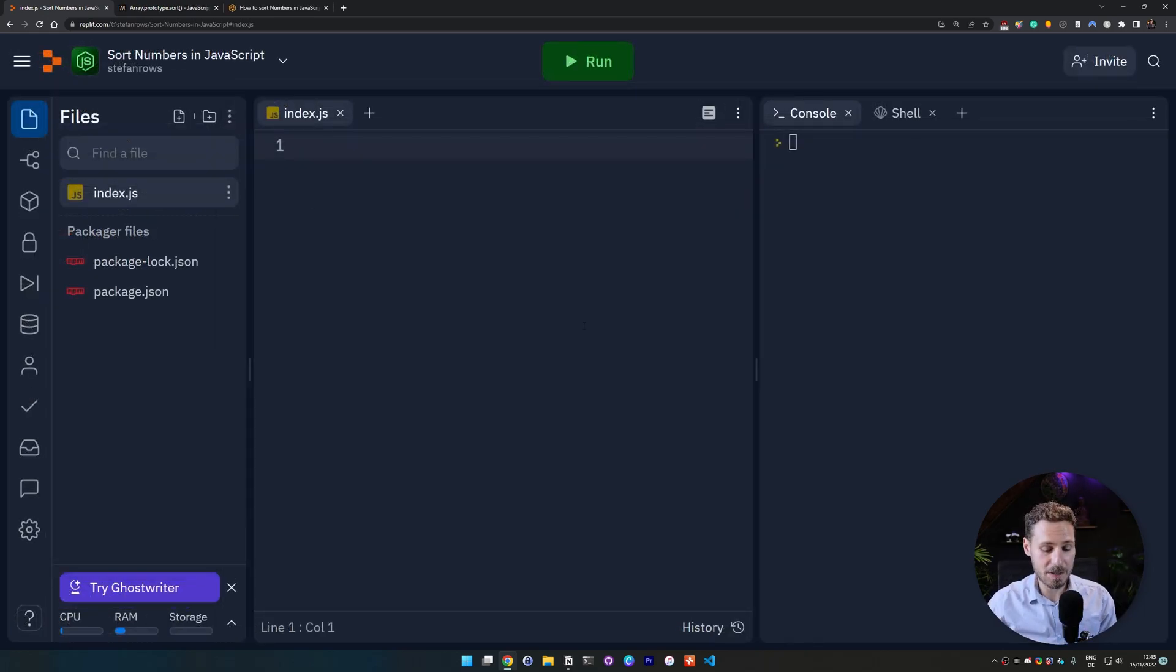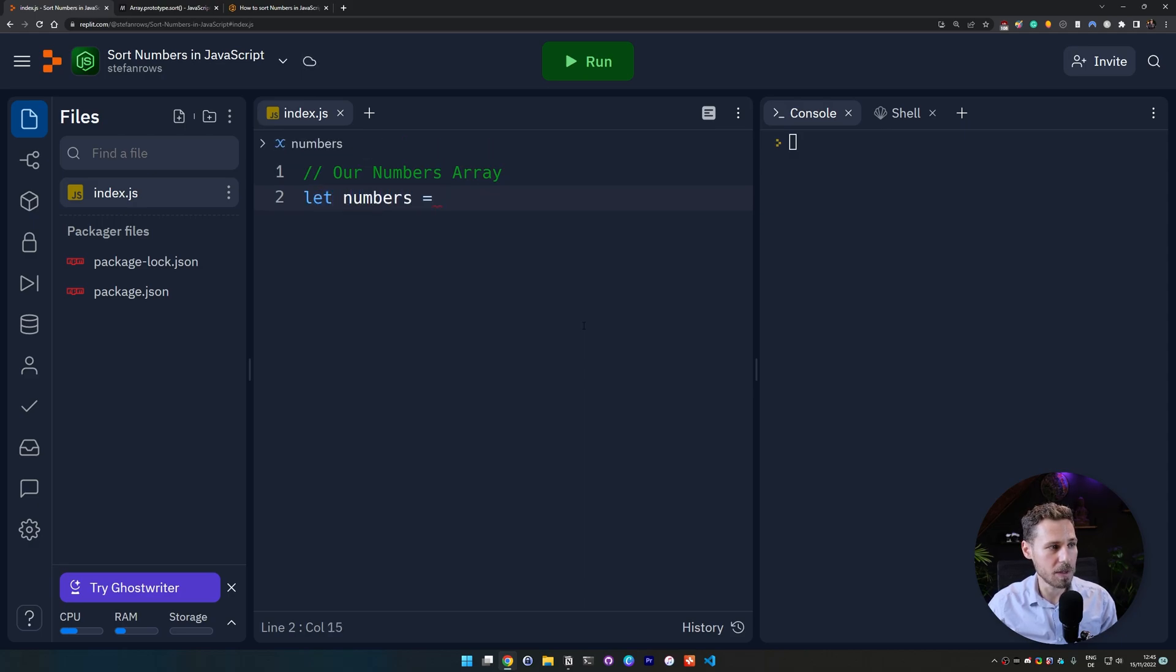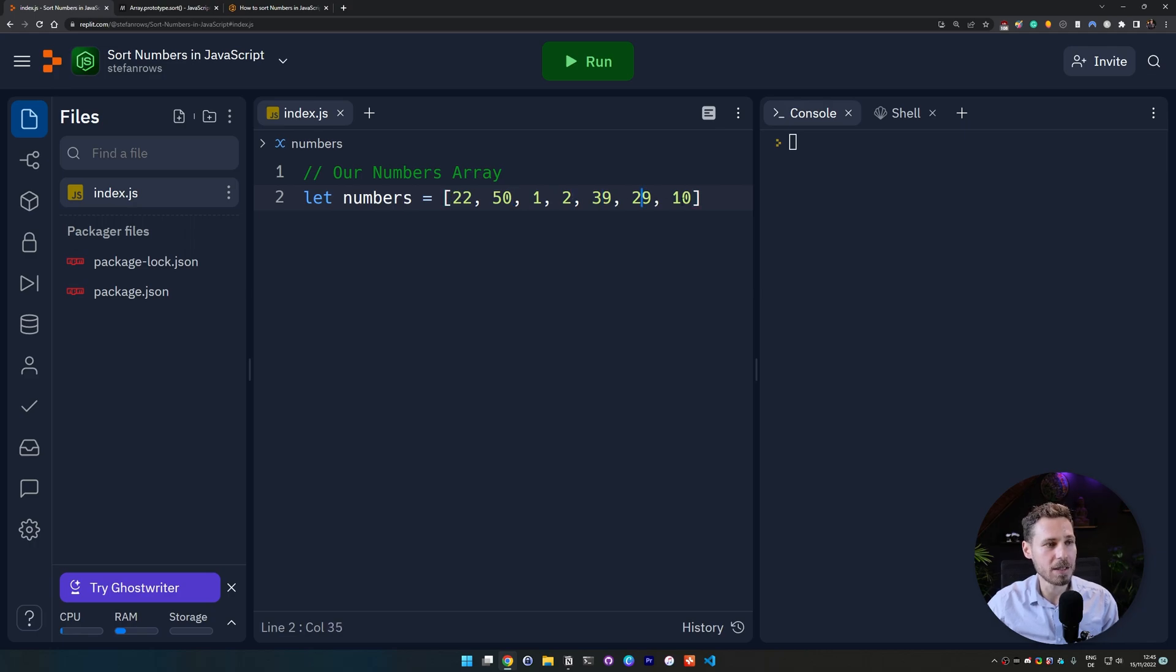Okay guys, to get started we create an array with numbers here. So we say let numbers and I just copy and paste it from the article. This is an array with a bunch of numbers which are not sorted in any shape or form. So we can see it's 22, 50, then 1, 2, 39, 29 and 10.